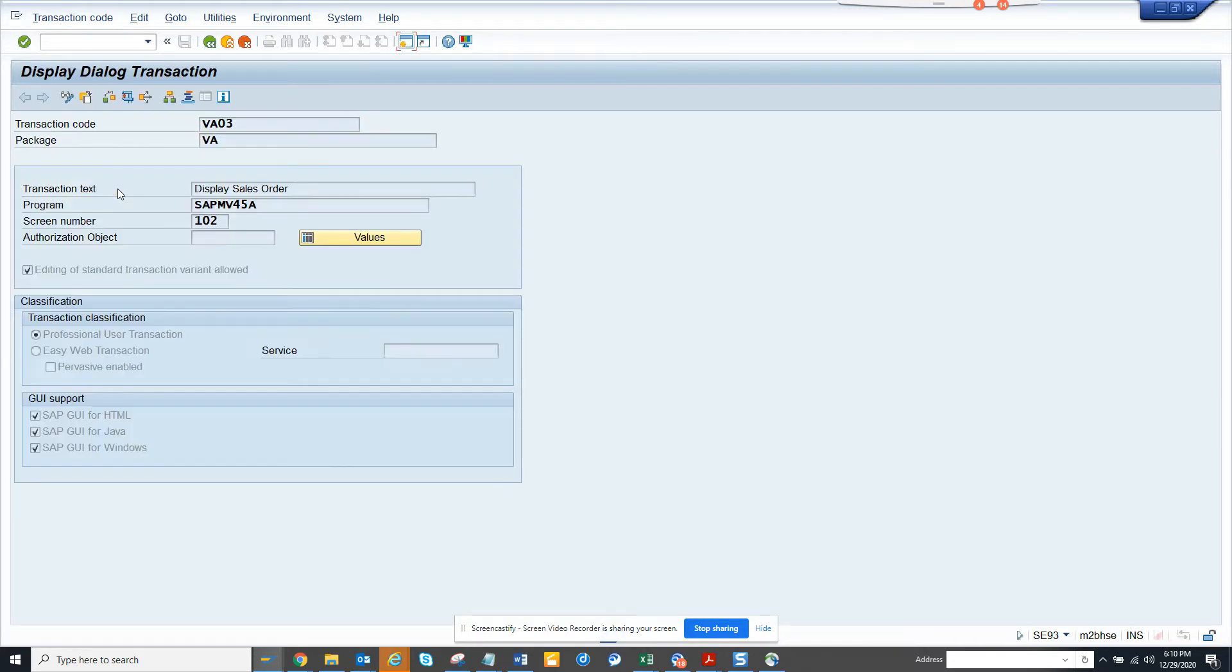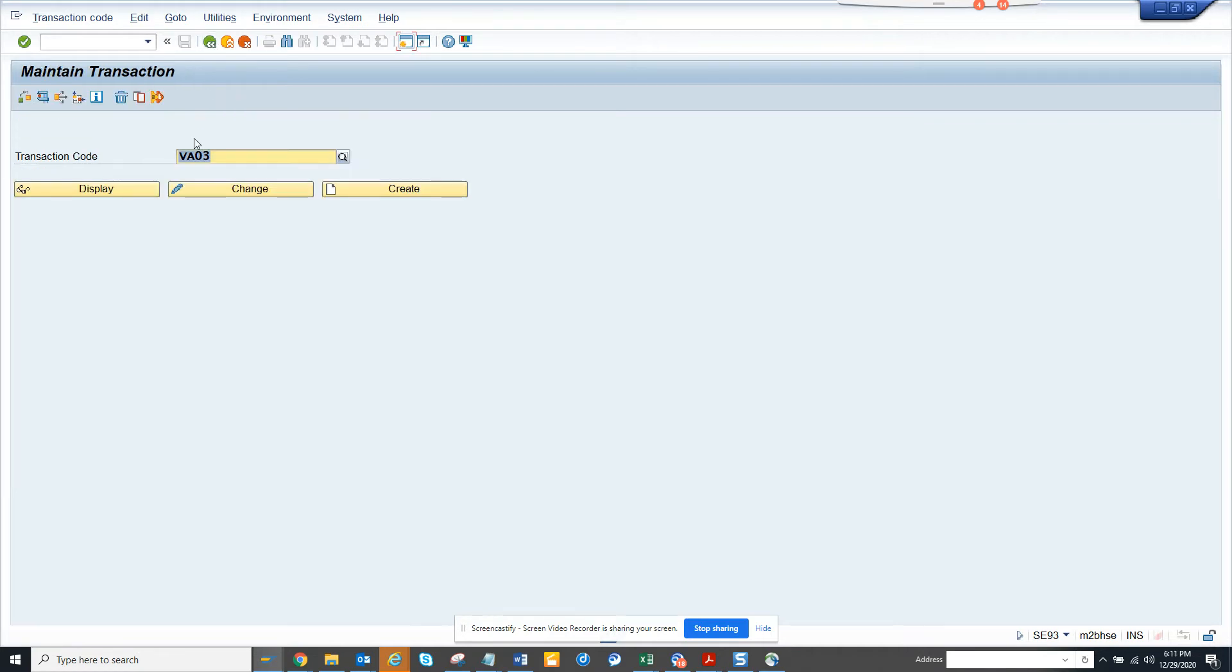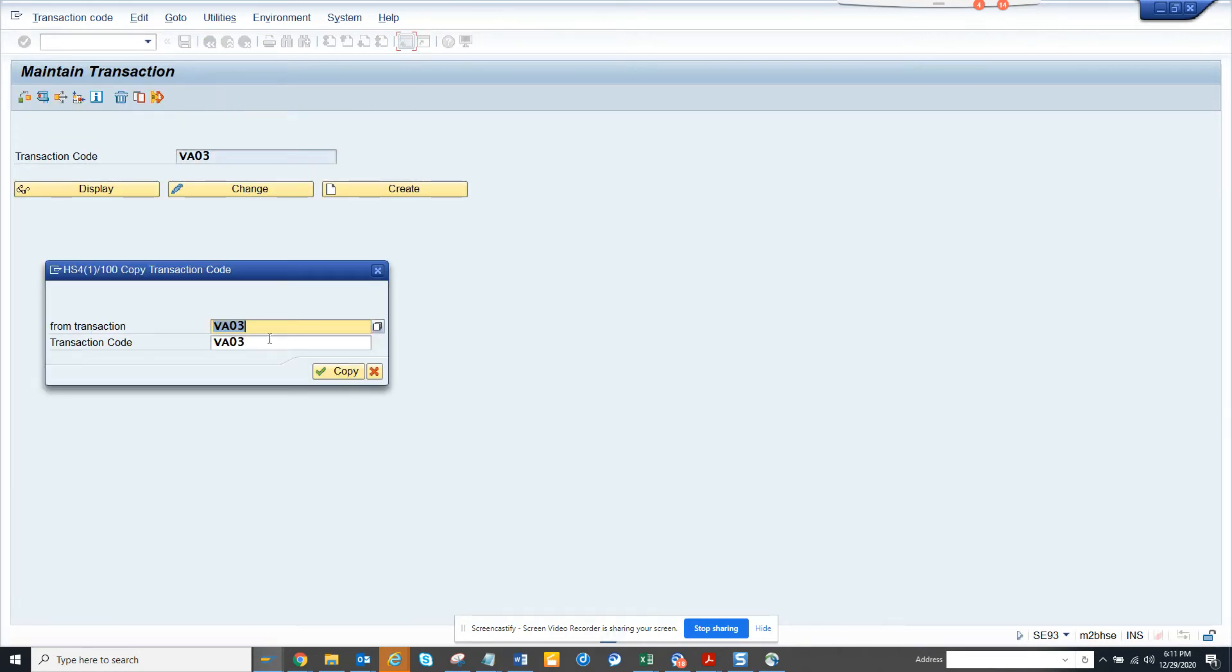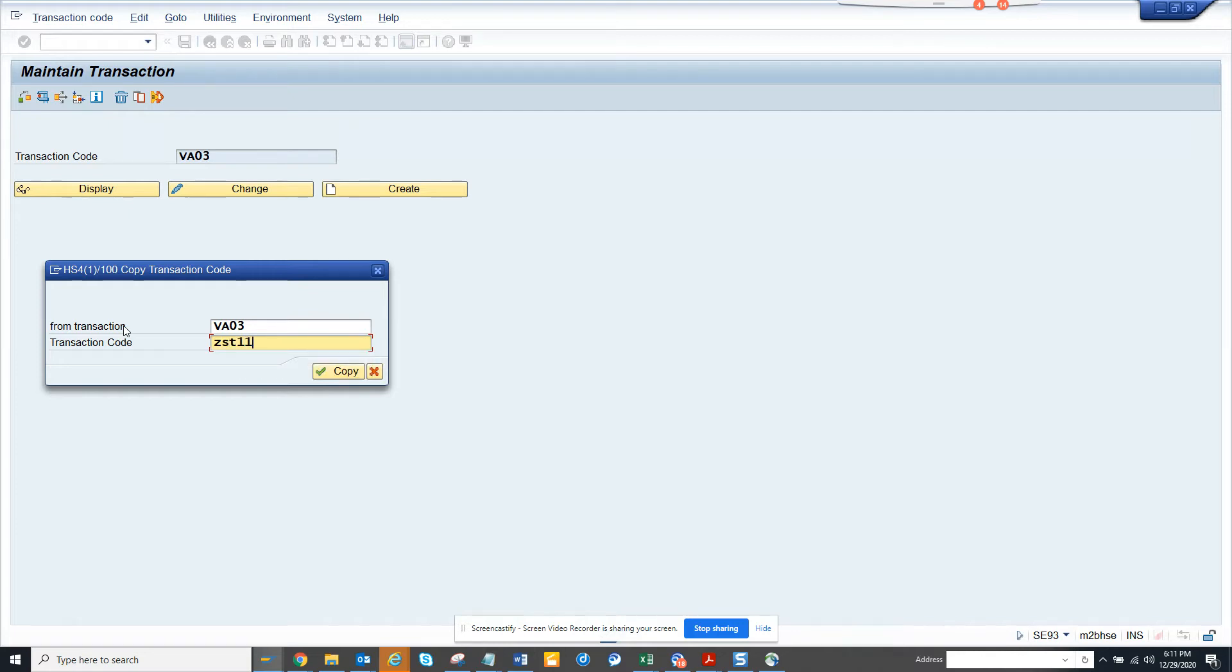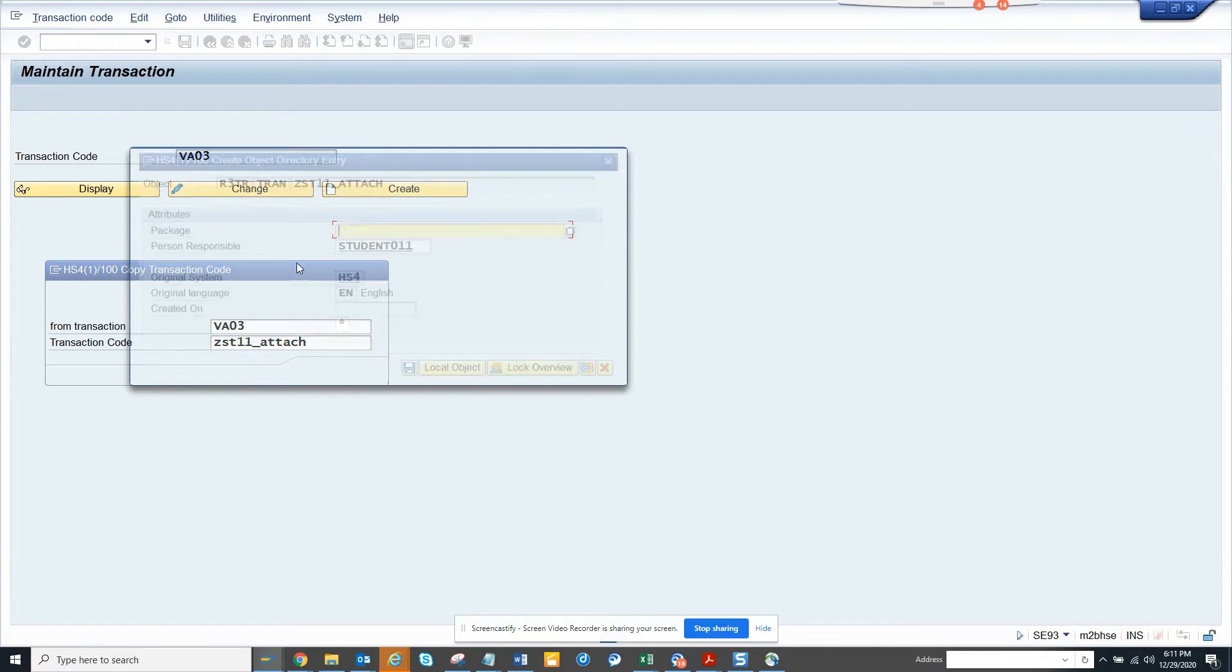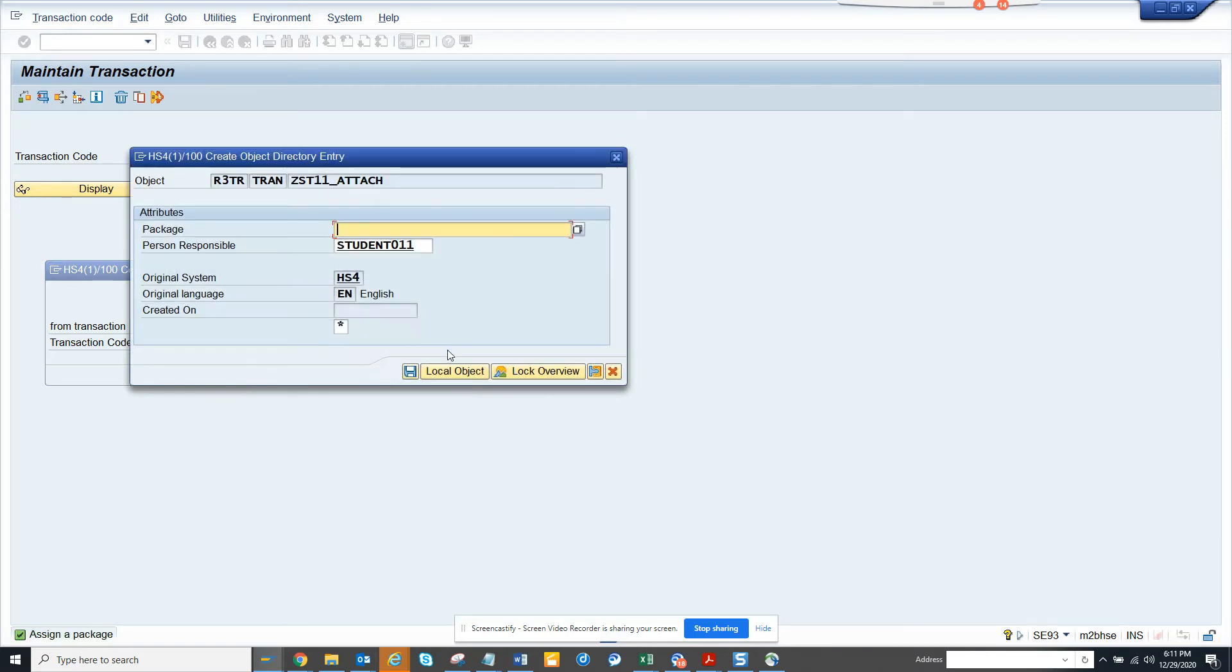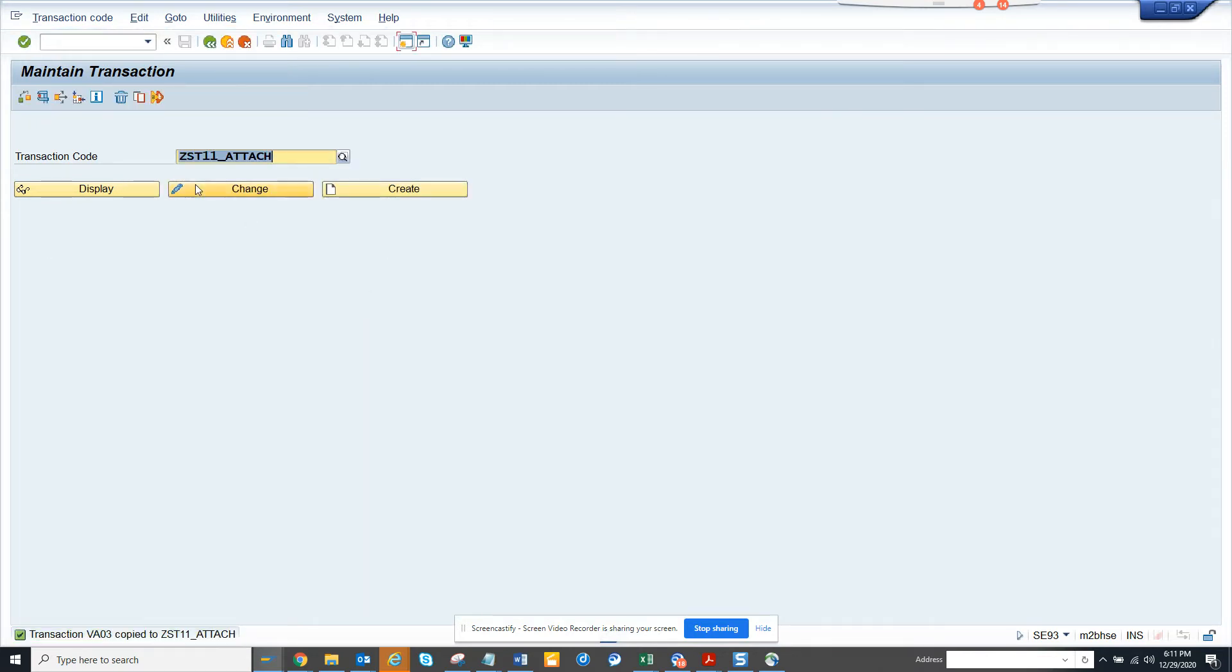Here you can see display. So what I will do is I will copy and I will change it to Z11_ATTACH. I will copy this and make it to local objects.